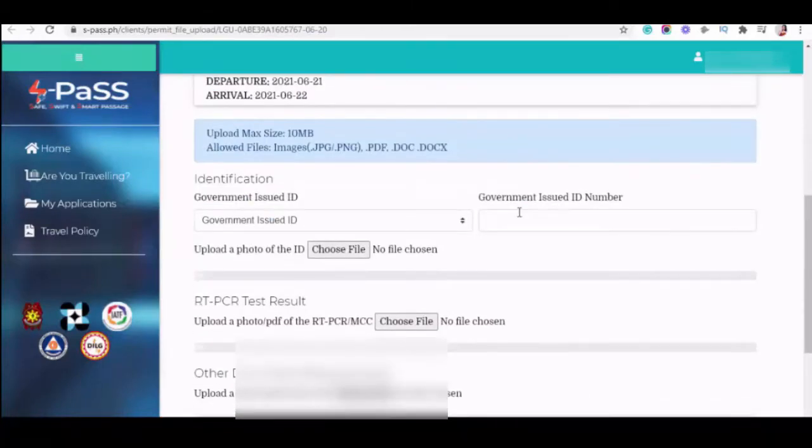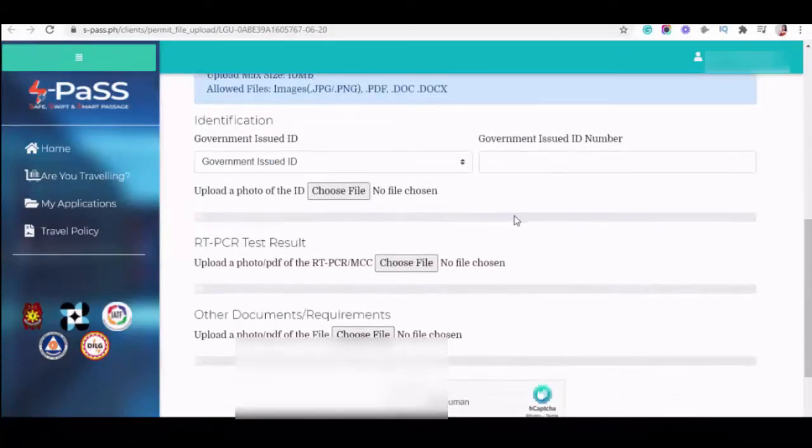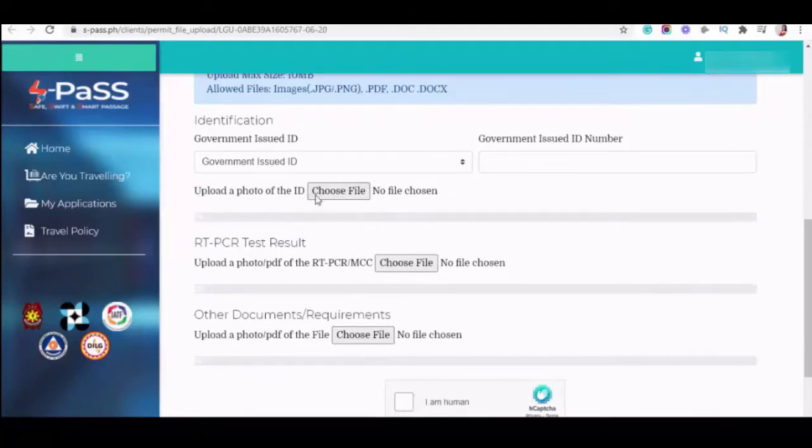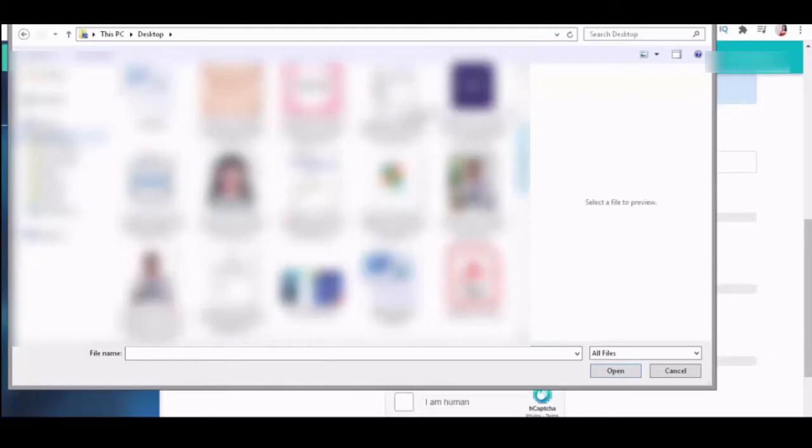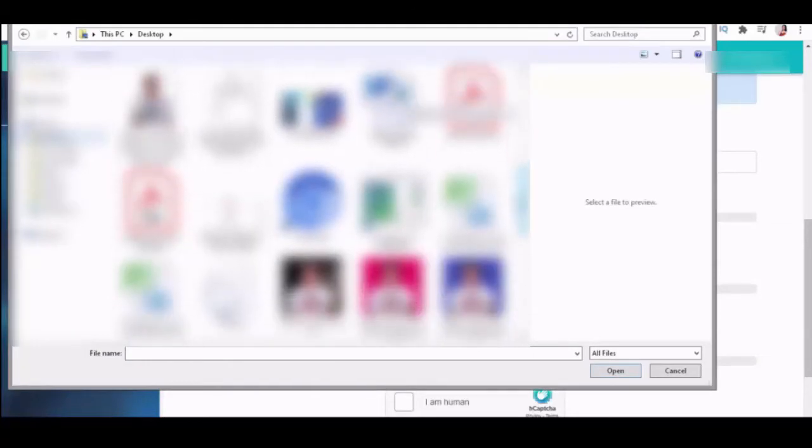Notice, please upload only the required document. So, upload a photo of the ID. Just choose file. The LGO of Iloilo.